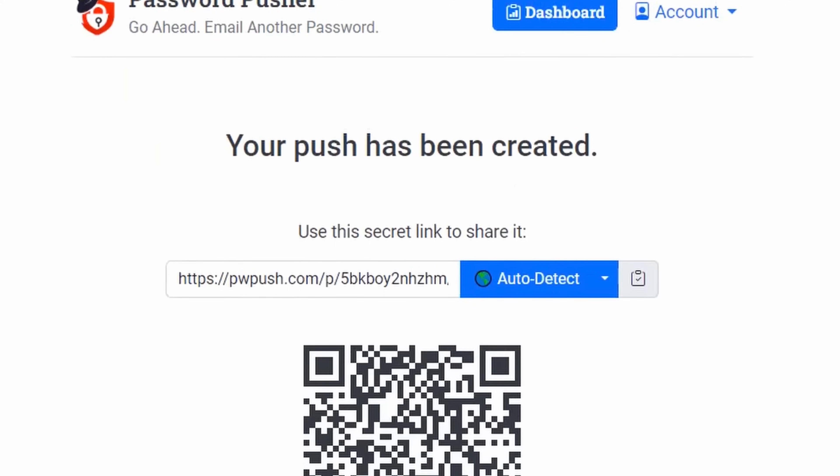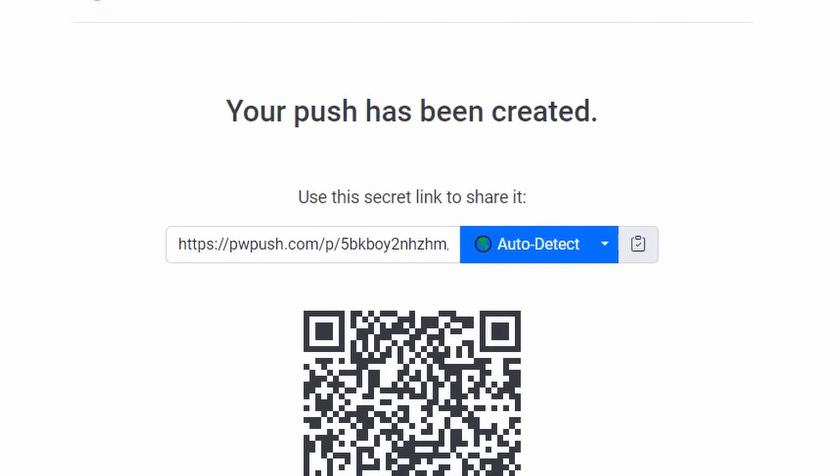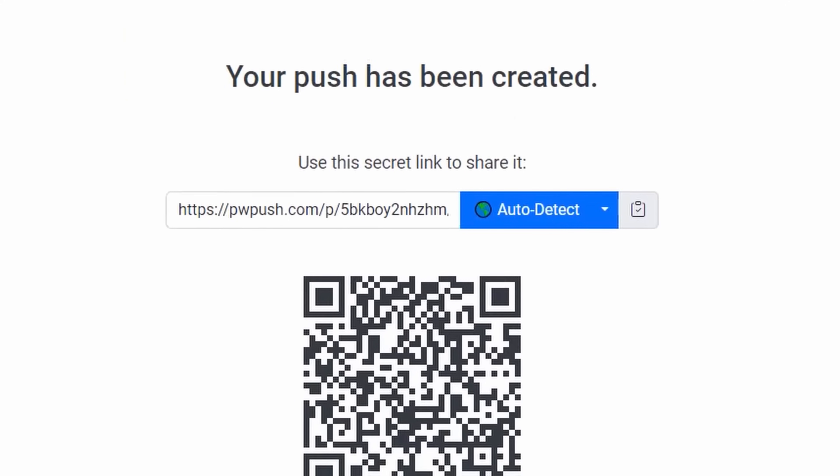You're then given a link and a QR code that you can share with the password recipient, and you can be sure that the password isn't sitting out there in someone's email for the rest of eternity or in their SMS history because it expires based on your settings, and once it's gone, it's gone.